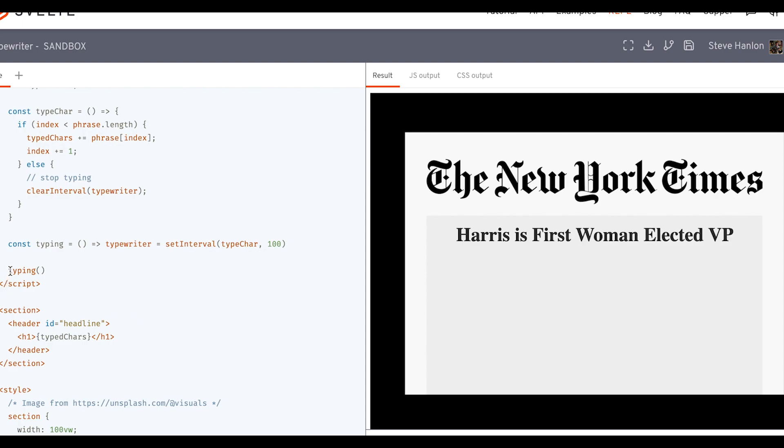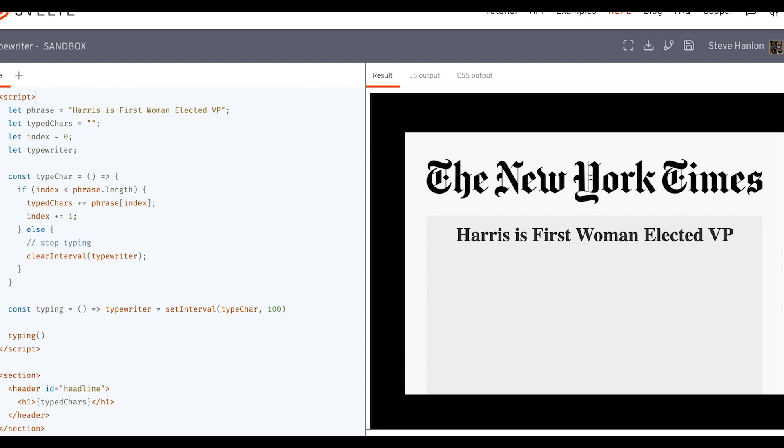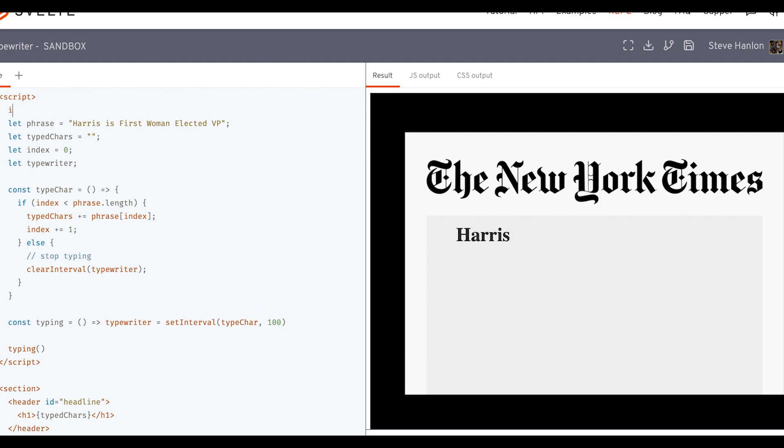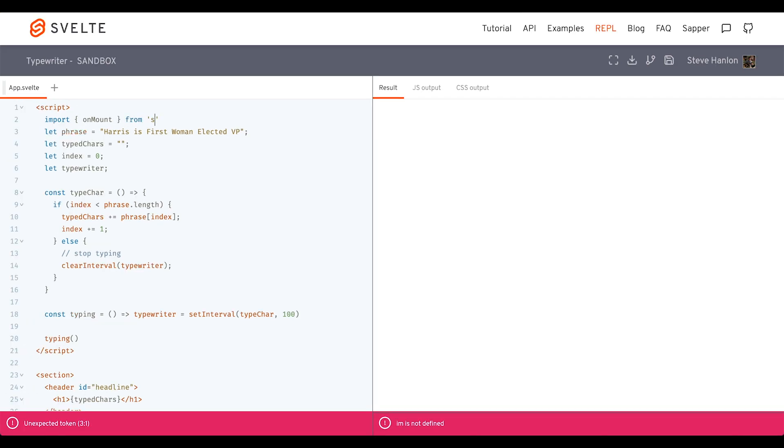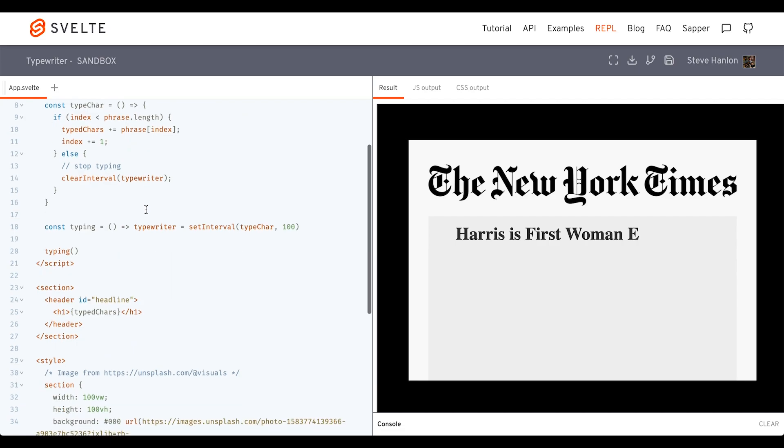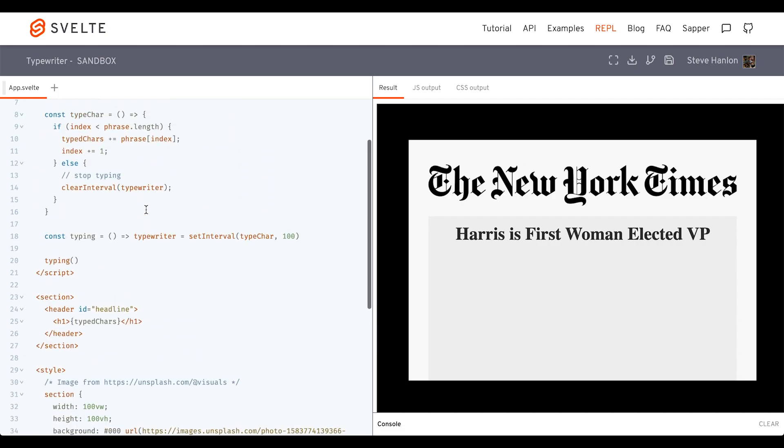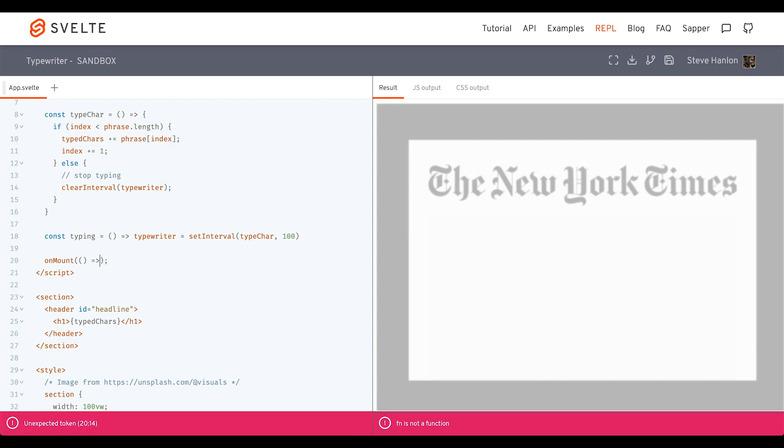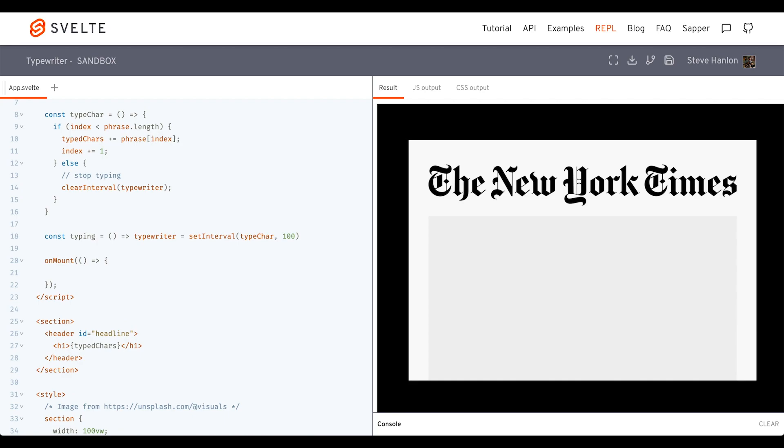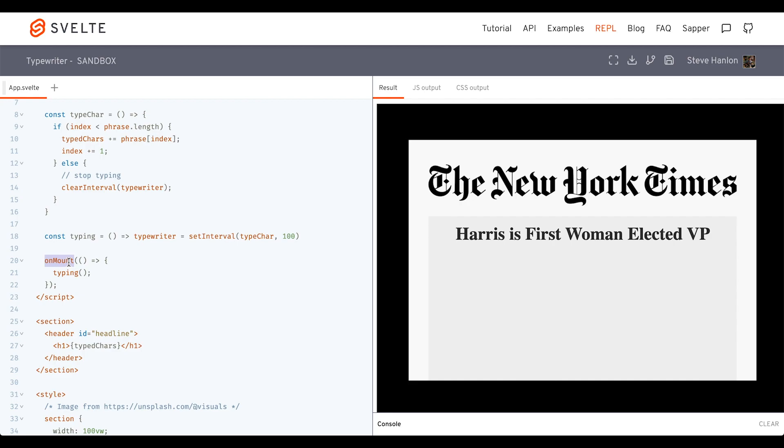Now you can see we're calling this typing function, but we would probably just want to call this immediately when this component loads. So what we can do with Svelte is use their onMount lifecycle method. And what we'll do is we'll call onMount and the callback function will be to call typing. And so we get the same effect. But the idea is that when your website loads, maybe this is an effect that you'd want to have run immediately. So we can use this onMount lifecycle method, just tuck in the typing function as your callback. And as soon as the component mounts, then the effect will happen.